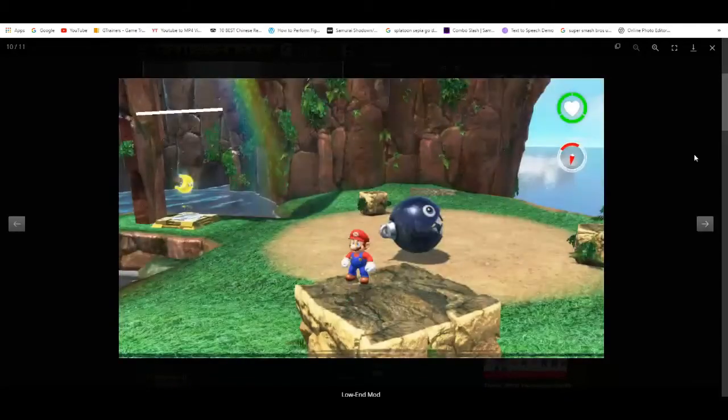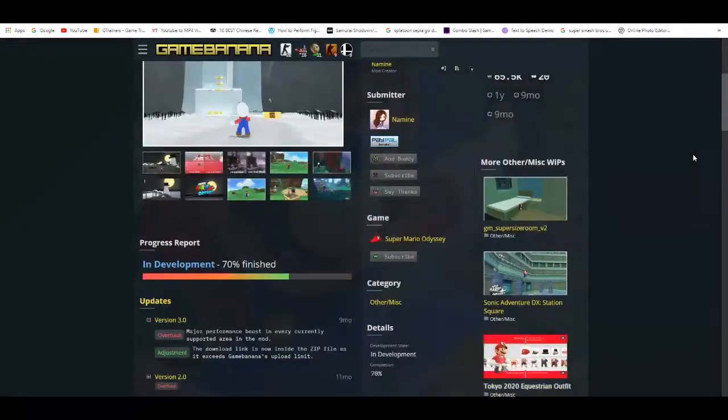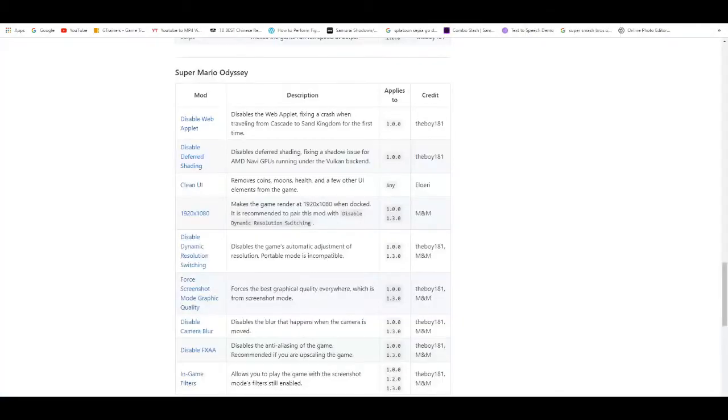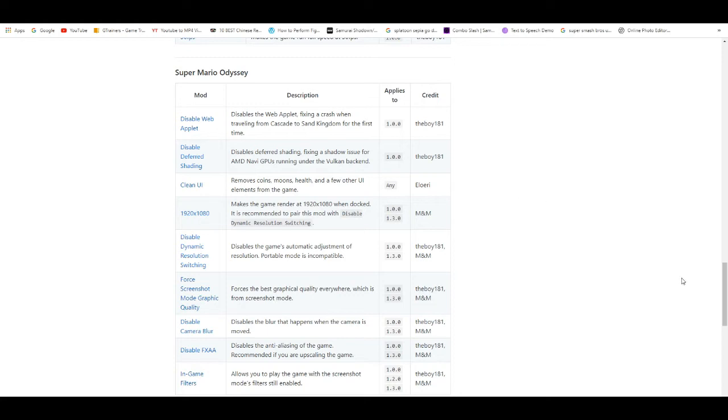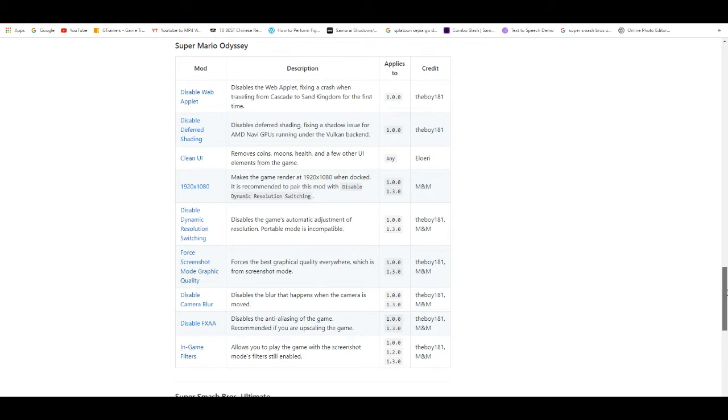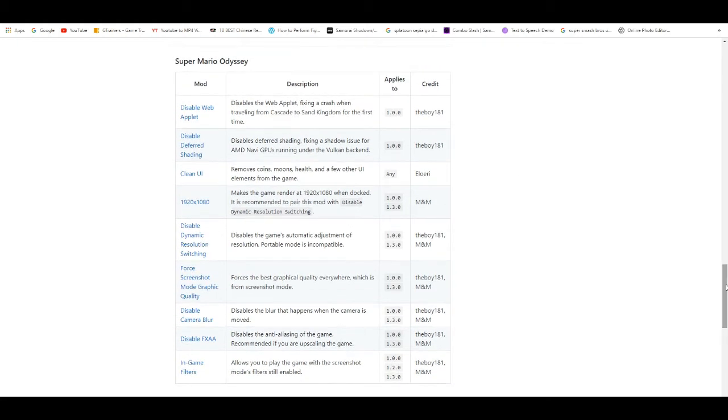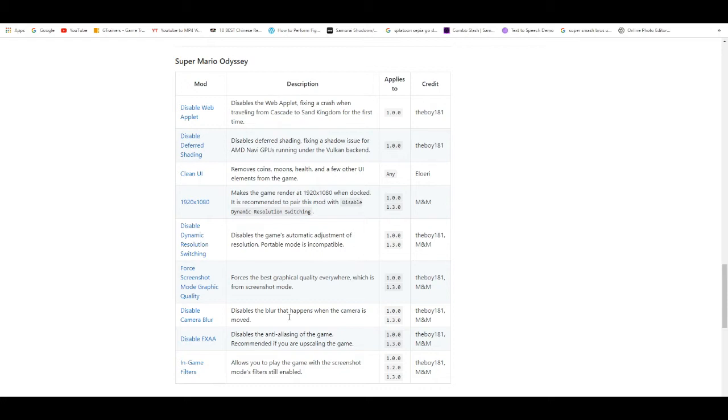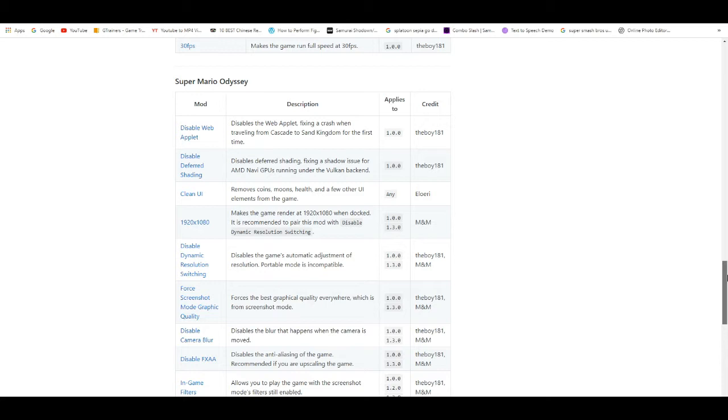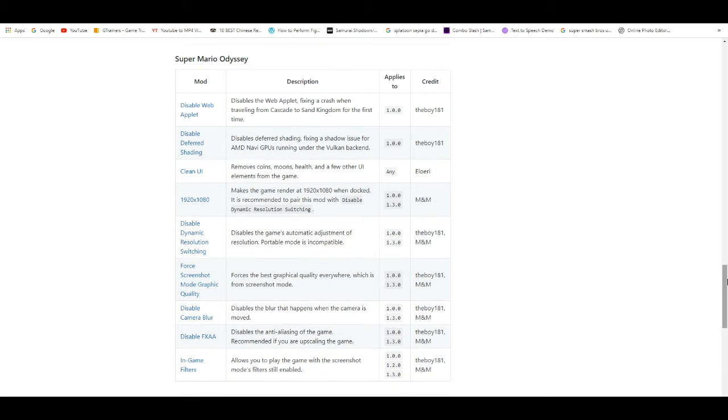There are also mods that force it to maximum resolution. There's a lot more mods you can mess around with. I'll leave links in the description to all of these, basically this whole GitHub page for Mario Odyssey that you can use and mess around with to find which one you like.